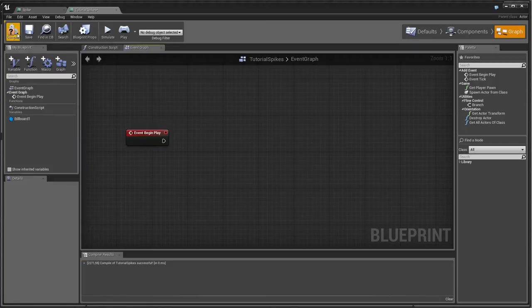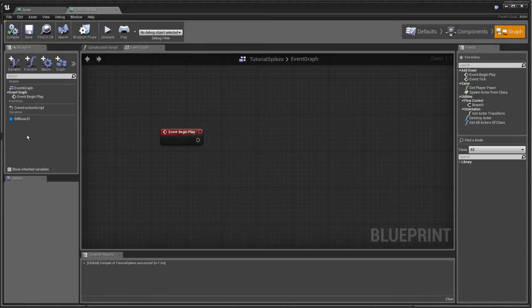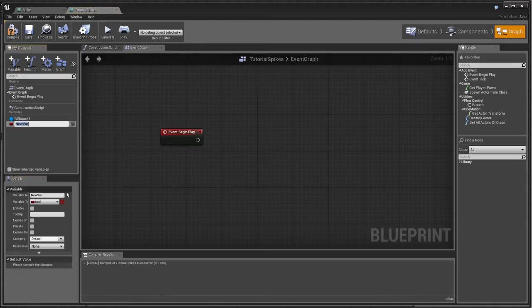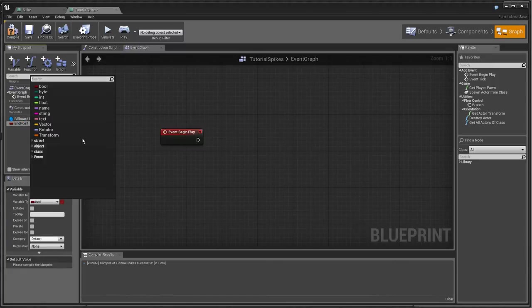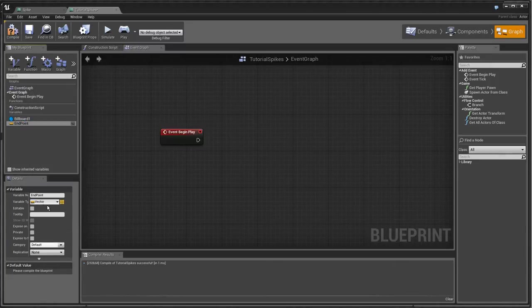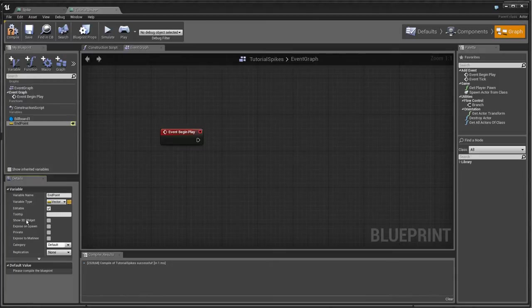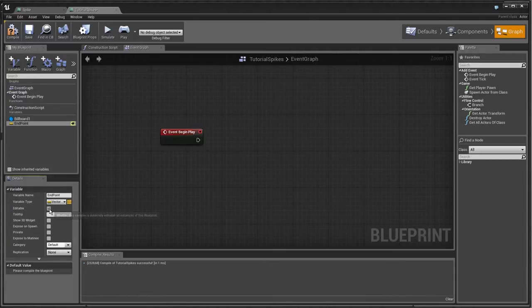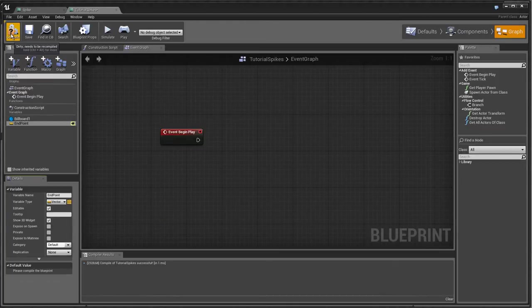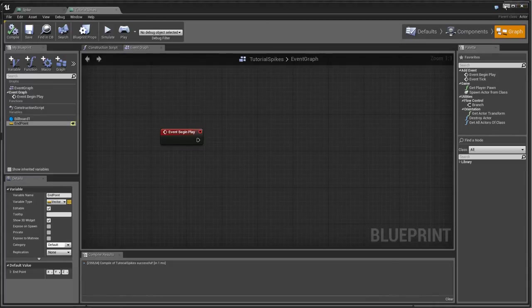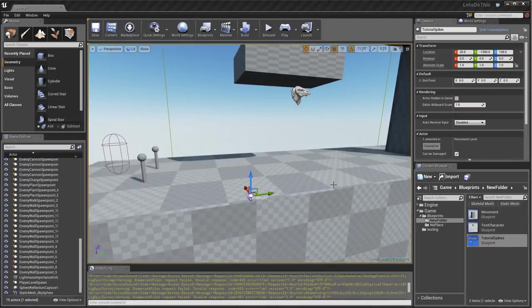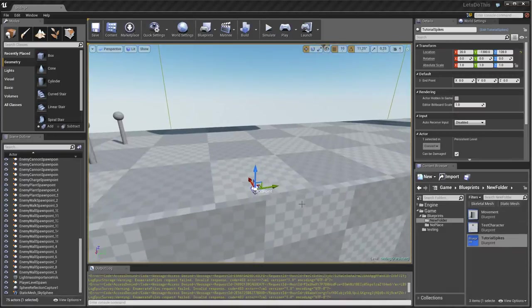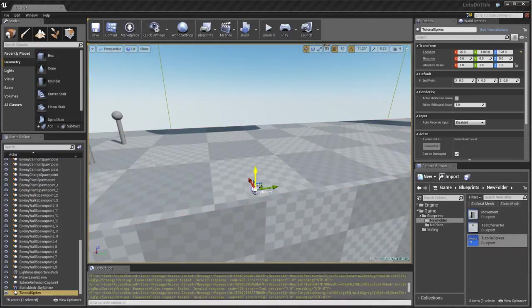The billboard is going to be our starting point. Then we're actually going to make a variable endpoint that's going to be a vector. I'm also going to click down here where it says editable. You can see the 3D widget one sort of becomes wider, so we're actually going to use the widget as well. If we just compile this, save, we go back and we drag this into our view here.